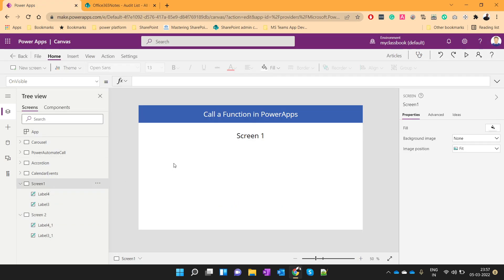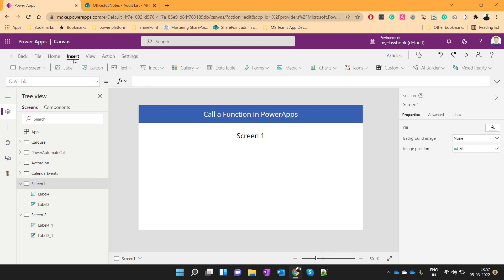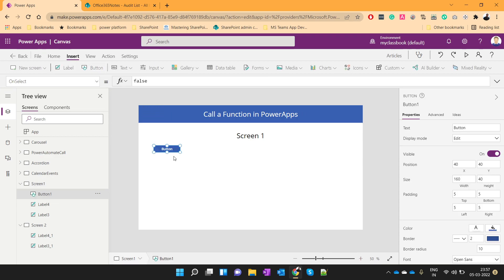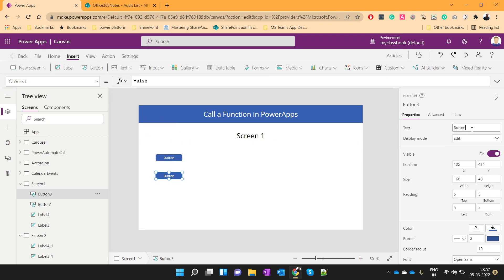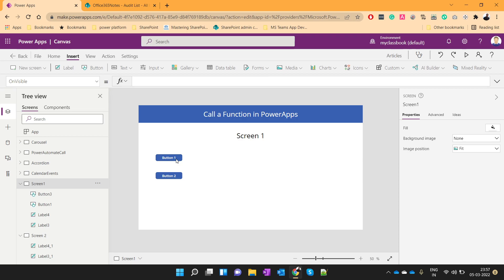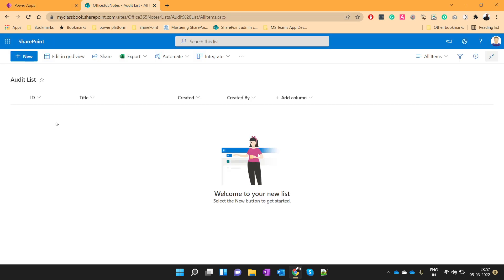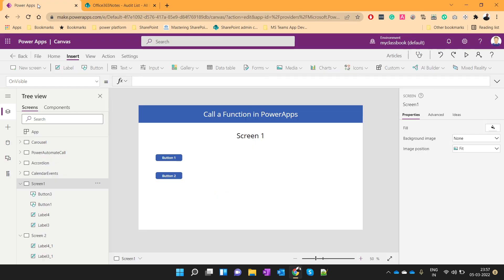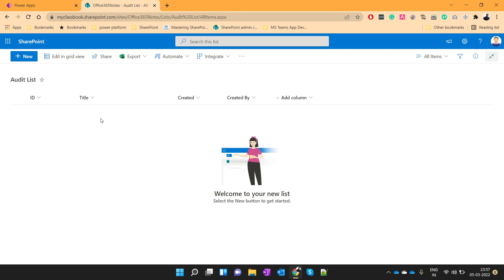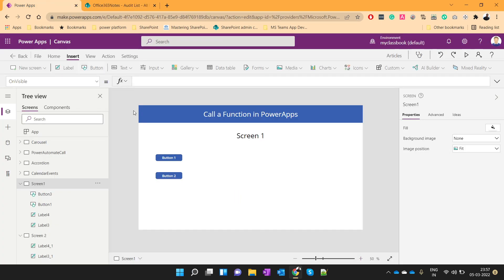So let me take one button. Let me take another one. So these are two buttons. Let me call it button 2 and button 1. Now on click of button 1, I want to create one record in this audit list saying that button 1 is clicked.